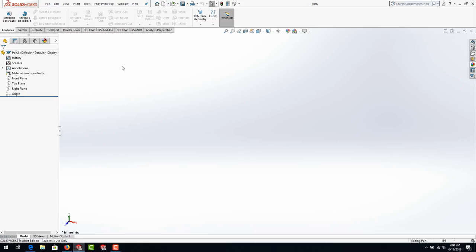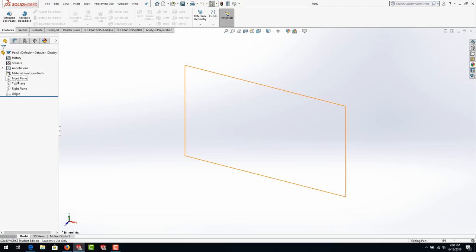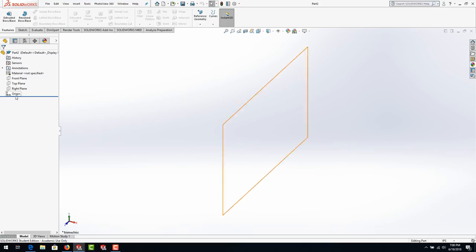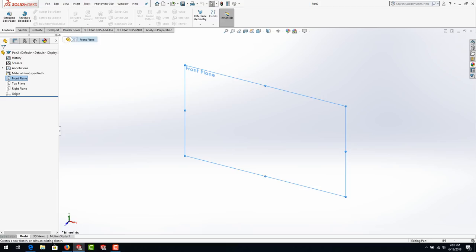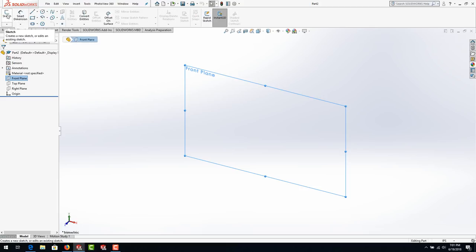We're going to go ahead and select the Front Plane. These are your planes — Front, Top, and Right — which all intersect at a centralized origin, which is your zero marker in space. The origin also acts as an anchor. When you click on the front plane, if you don't move your mouse quickly you'll get this quick launch toolbar. Otherwise go up to the Sketch tab and find Sketch. Hitting the little arrow underneath Sketch shows 3D Sketch options, but we'll primarily use the regular 2D sketch.